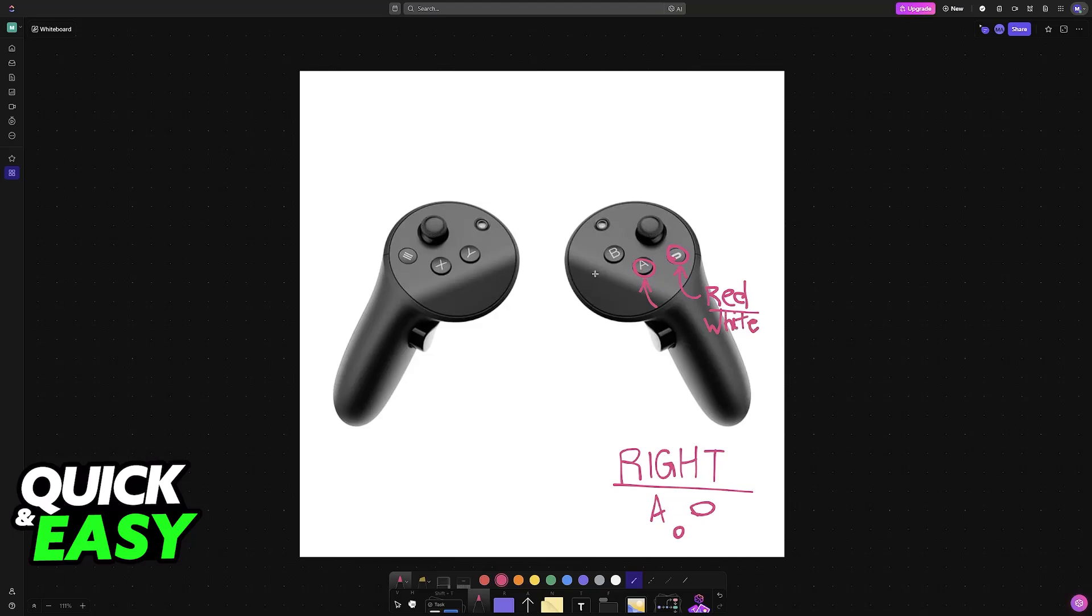For the left controller, you'll essentially do the same thing by mirroring the buttons. Press the X button and the menu button together until you see it flashing red and white once more. Press the buttons as needed until both controllers flash.